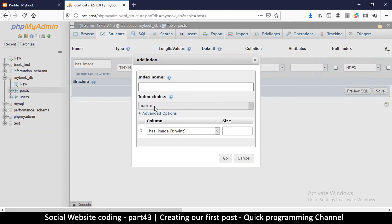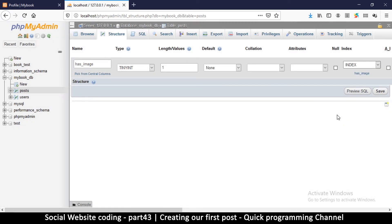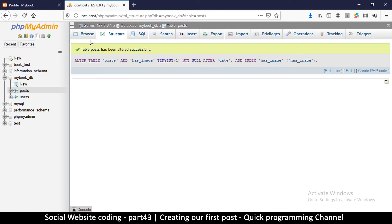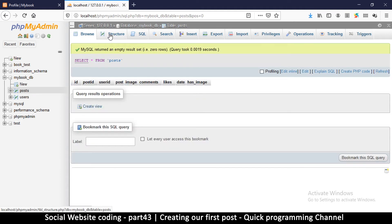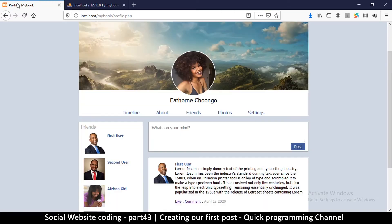We're going to add an index here and call it has_image. We hit go and save. Now if we go back to the structure and browse, there we go - has_image. That will be either true or false, which is zero or one.